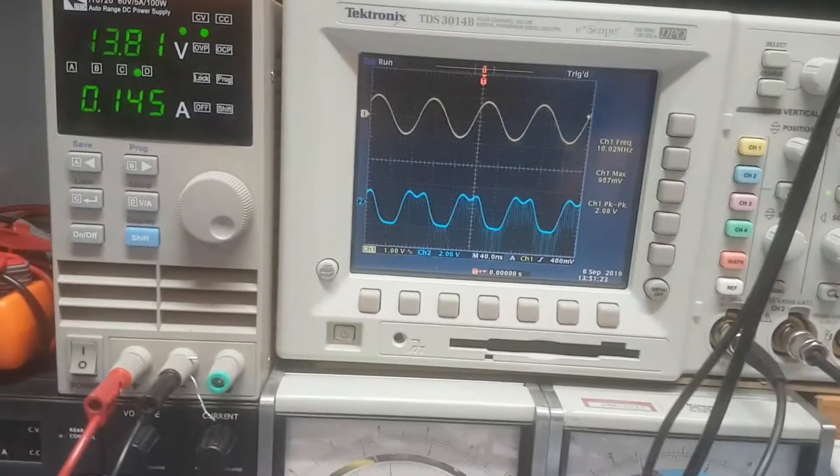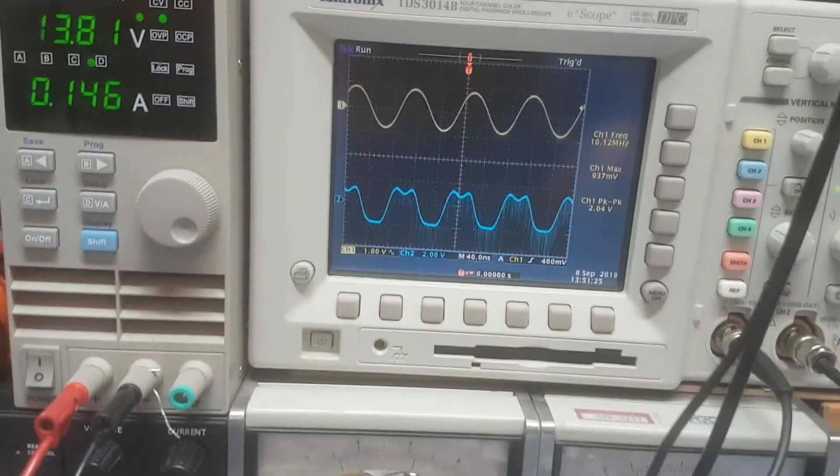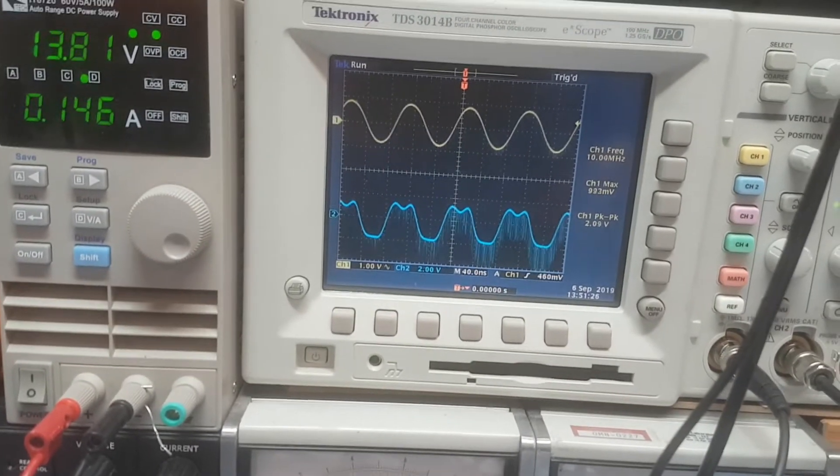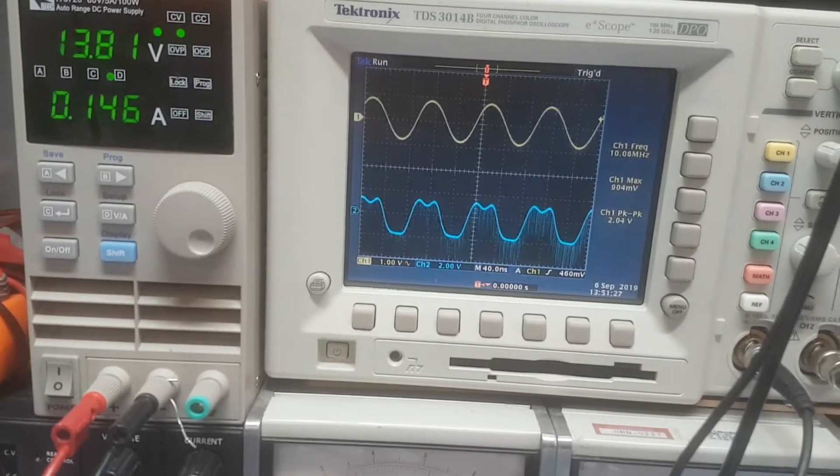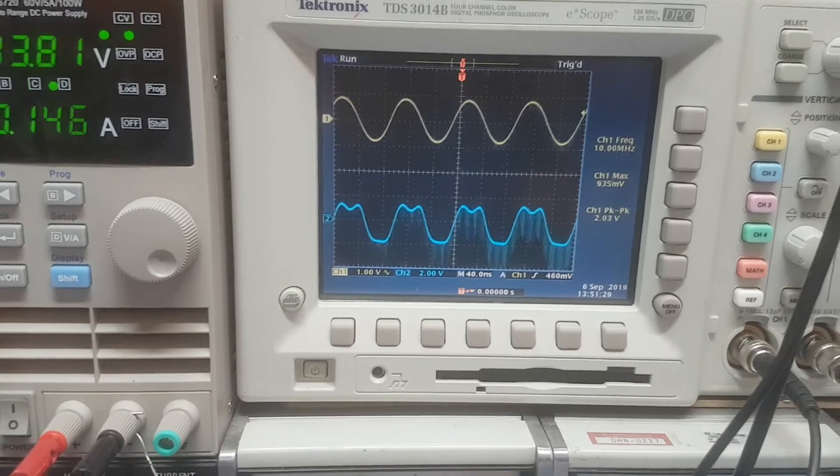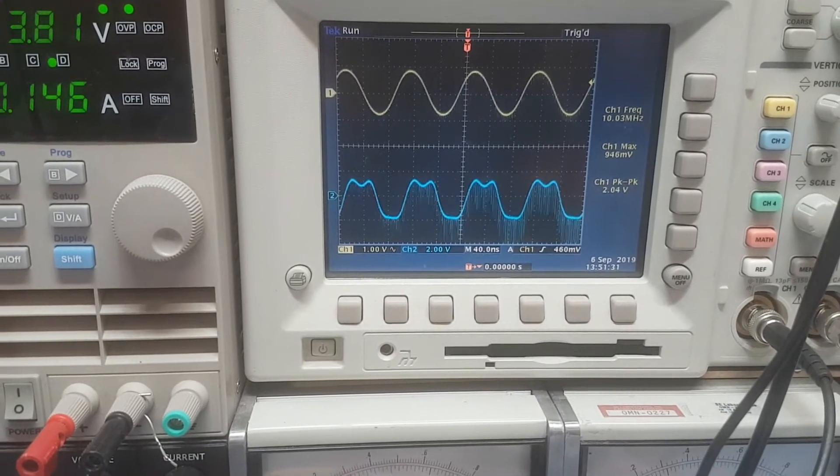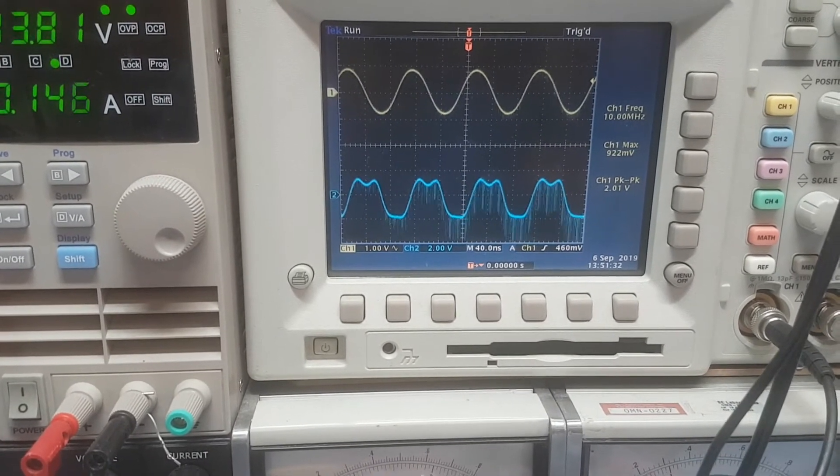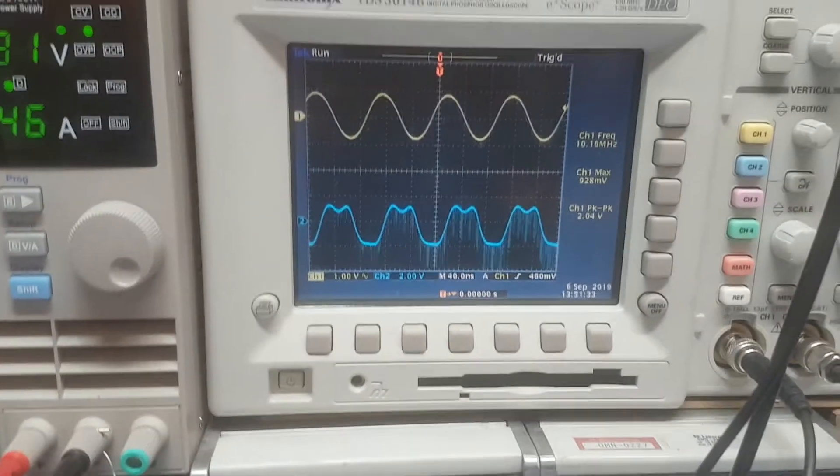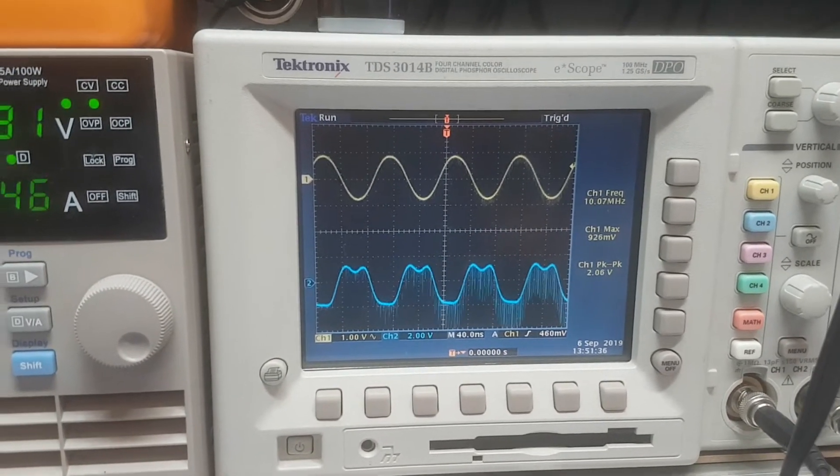Over here we can see our reference disciplining system. Up the top we have the 10 megahertz external reference.